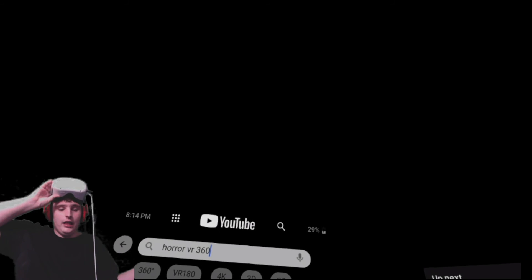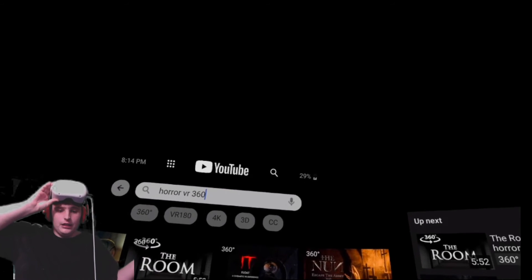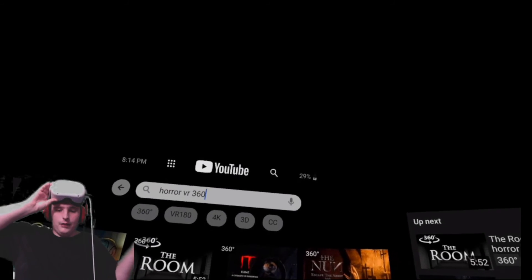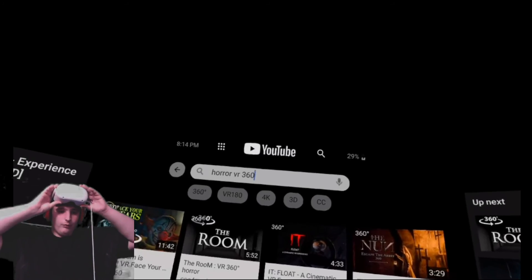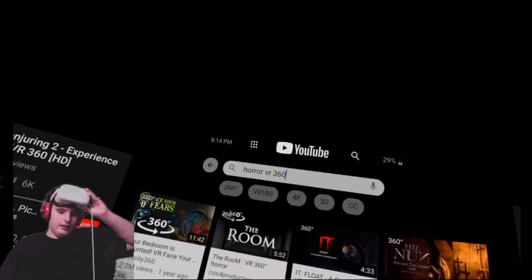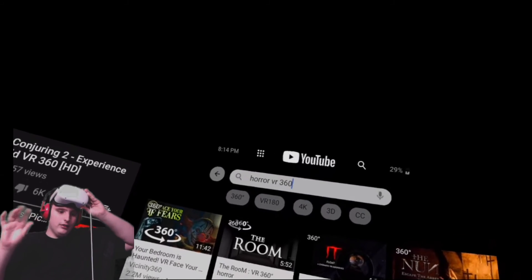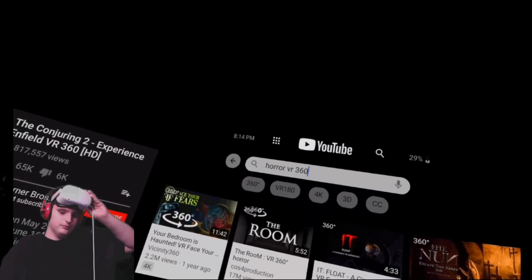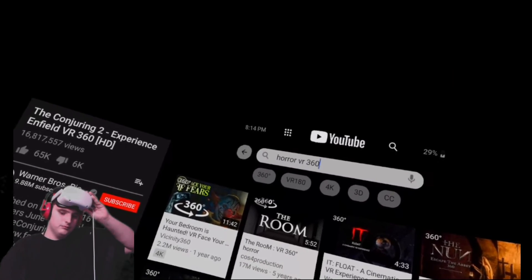Alright, okay. If you guys enjoyed the video, make sure to leave a like, subscribe, or whatever. I'm probably gonna do this more often with more VR videos. But yeah, I guess I'll see you guys later. Bye-bye.